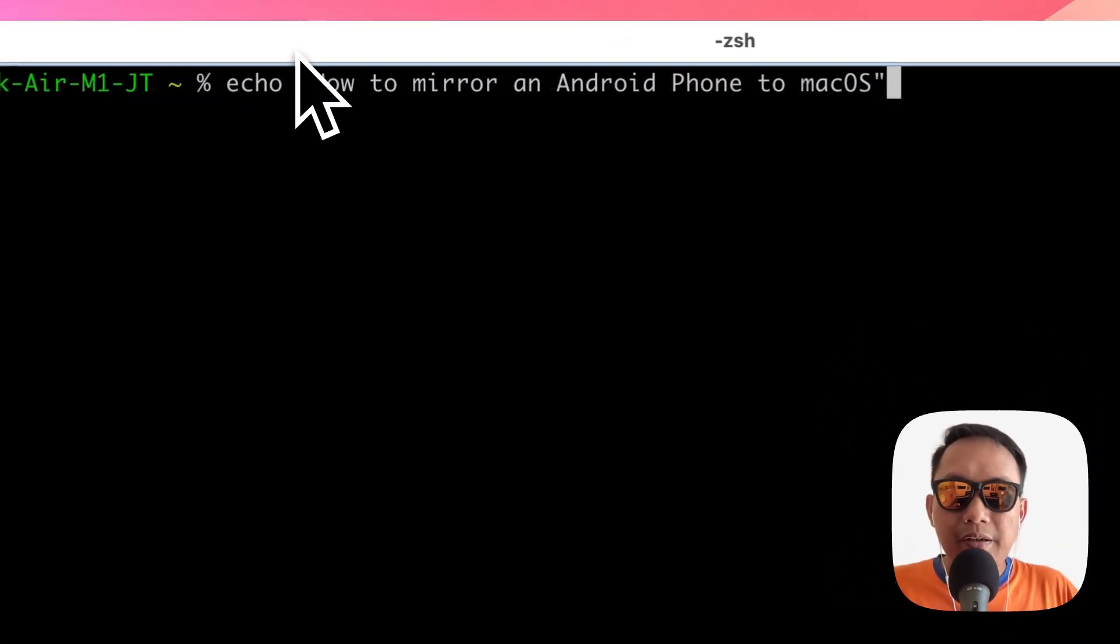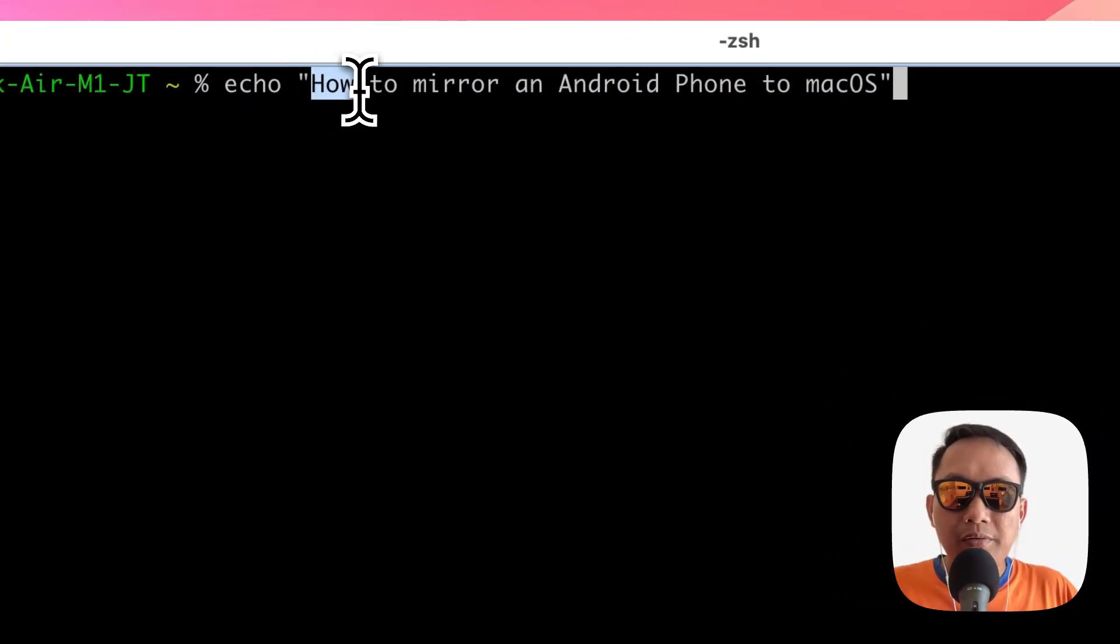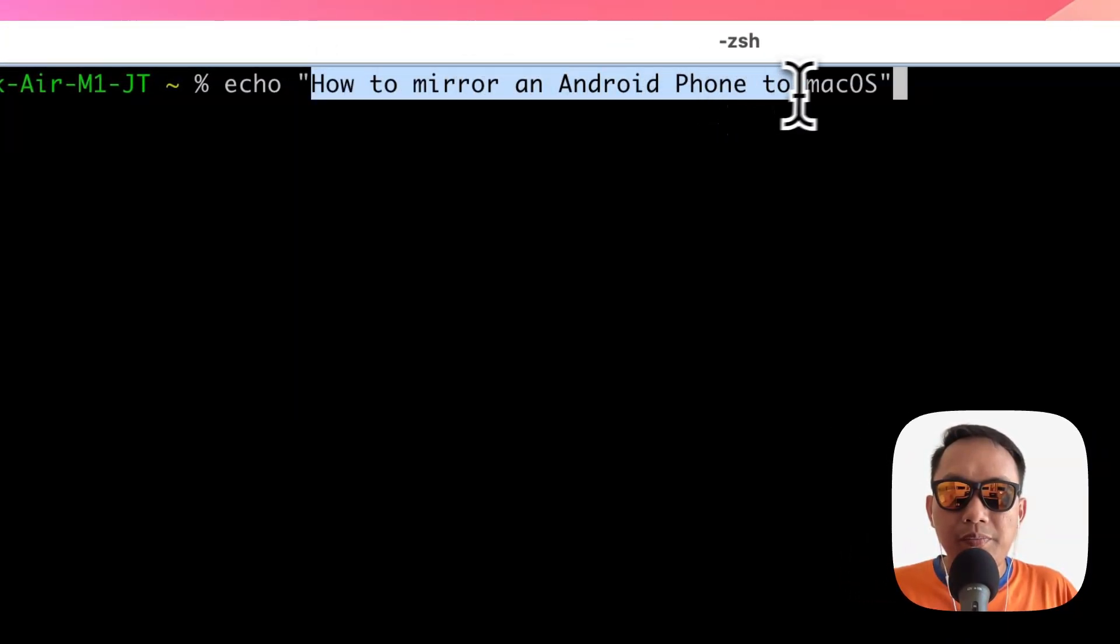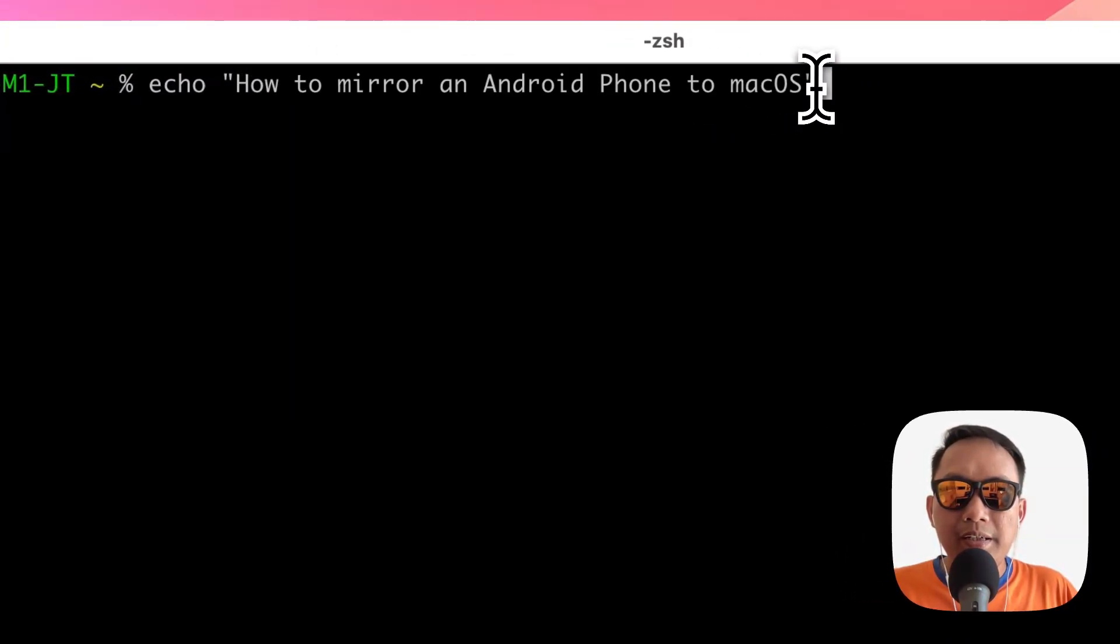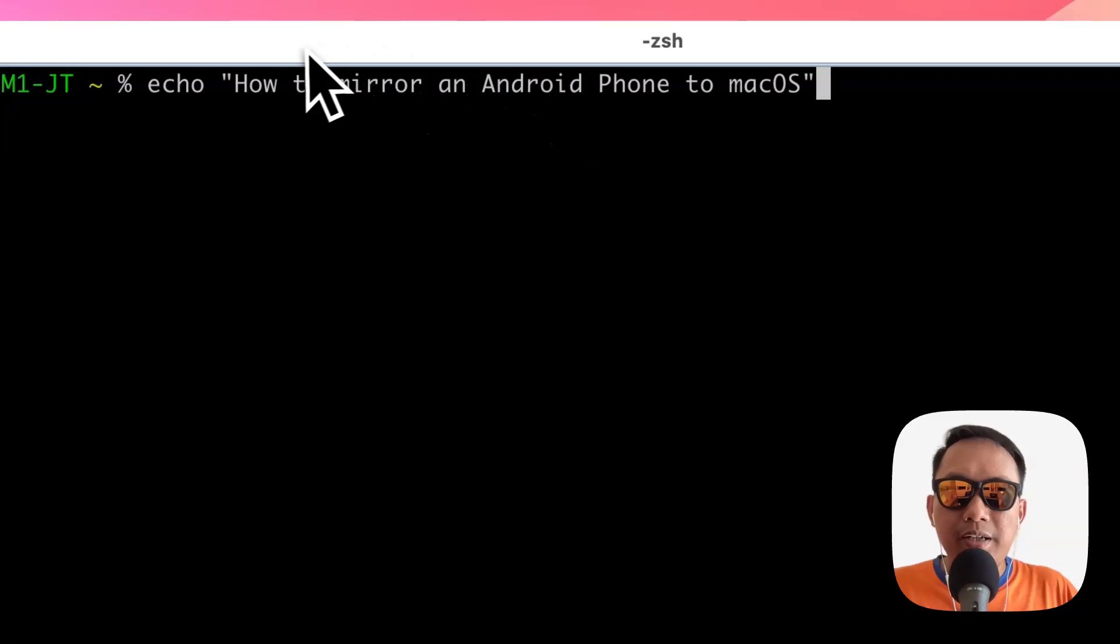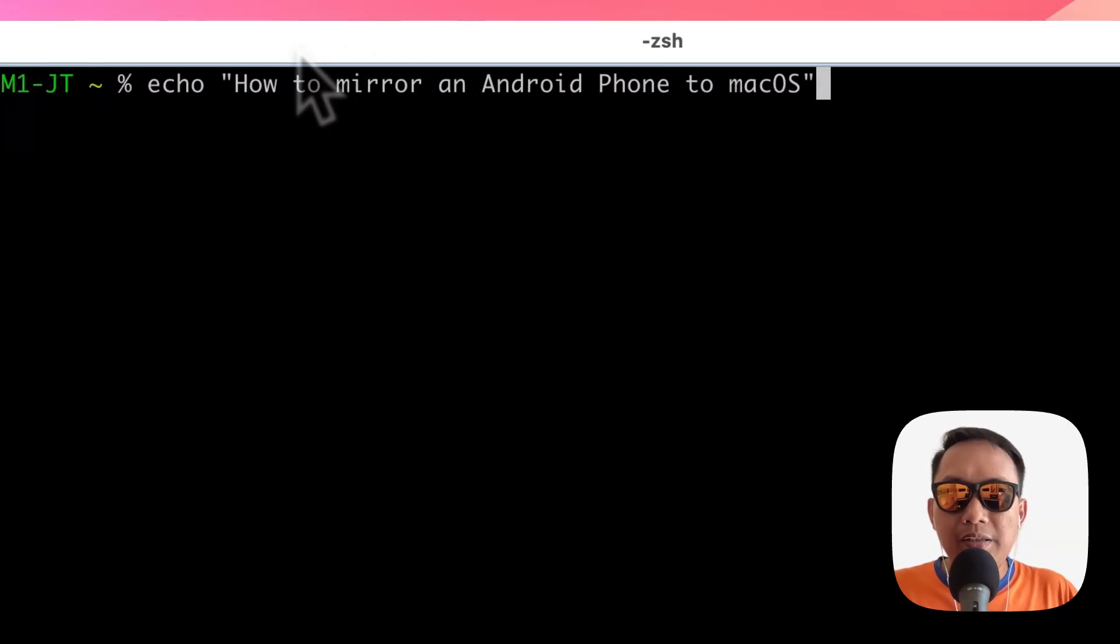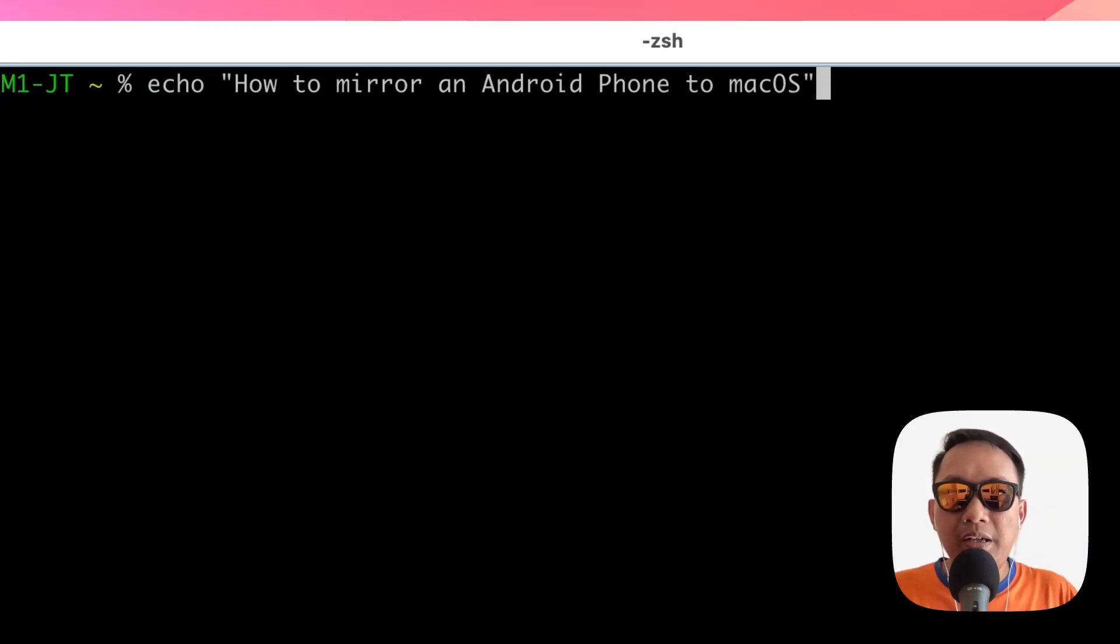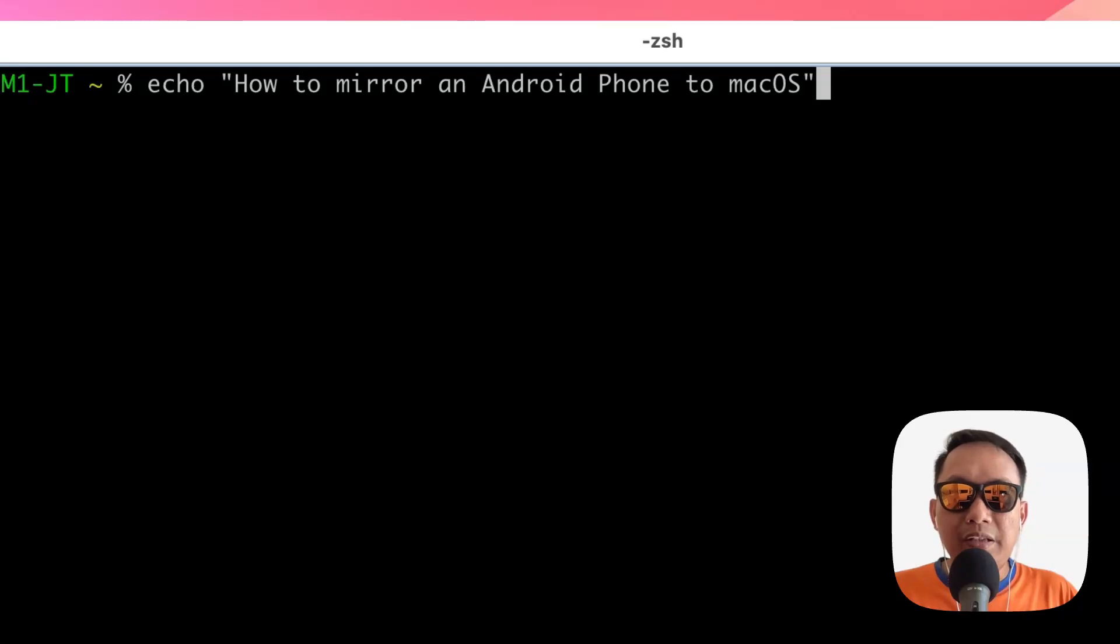Hello, in this video I will show you how to mirror an Android phone to macOS. To get started, you need to activate the Developer Option on your Android phone and then install Homebrew package manager. If you don't know how, you can click my links below. Now let's continue.